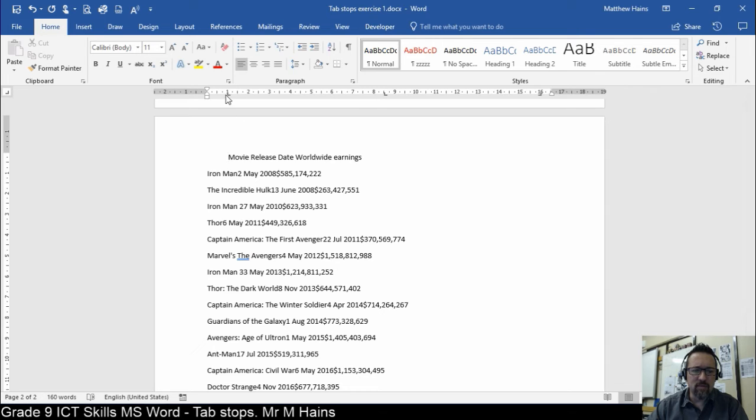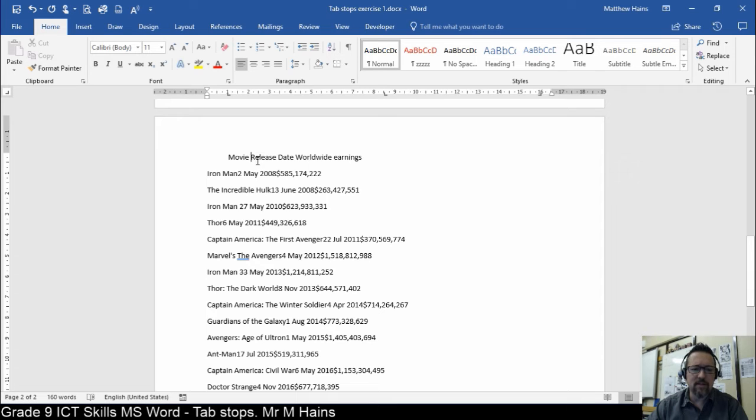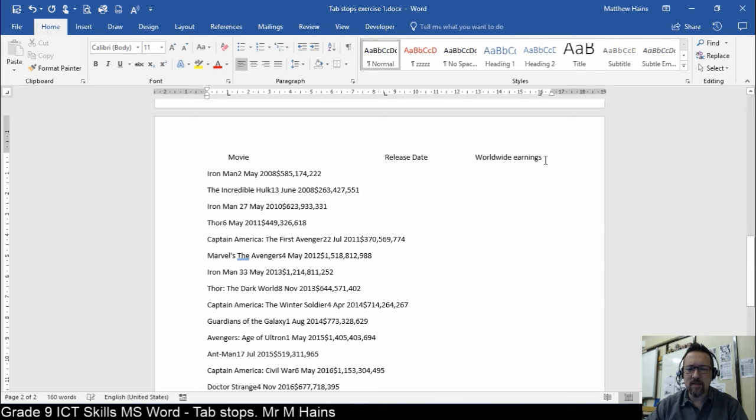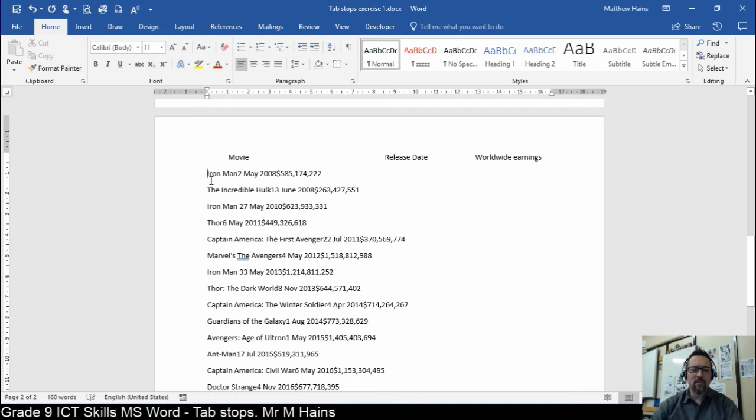Movie, jumps to one centimeter. Release date, do you see? I clicked by release date. Tab, boom, 8.5 centimeters. Worldwide earnings, right-aligned at 16. So now, you're going to do the same for the rest of the rows.